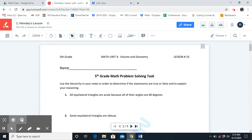We have six more vocab words that we're going to go over. Next is quadrilateral. What is a quadrilateral? It is a polygon with four sides. For example, a square.